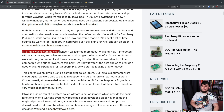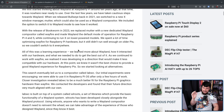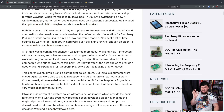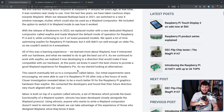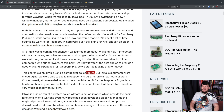All of this was a learning experience. We learned more about Wayland, how it interacted with our hardware, and what we needed to do to get the best out of it. As we continued to work with Wayfire, we realized it was developing in a direction that would make it less compatible with our hardware. At this point, we knew it wasn't the best choice to provide a good Wayland experience for Raspberry Pis, so we started looking at alternatives. This search eventually led us to a compositor called LabWC.